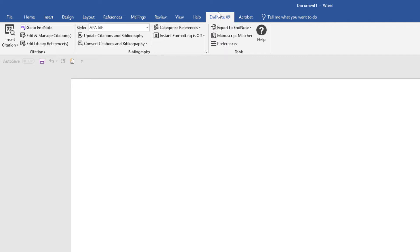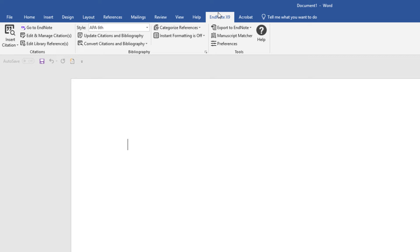If you had not found the EndNote X9 tab in Word, but then ran Configure EndNote or a repair of your EndNote installation, at this point, we'd hope to see this new EndNote X9 entry on the Word ribbon, which is what Microsoft calls the series of tabs that run across the top of your document window. If after repairing your installation or running Configure EndNote, and your EndNote X9 tab is still missing, we recommend digging a little deeper in Microsoft Word.